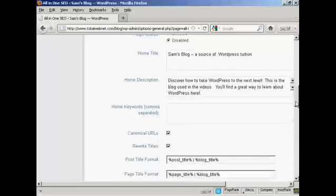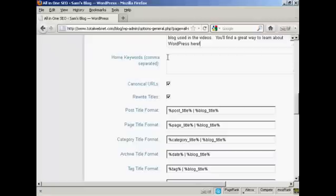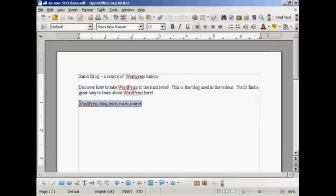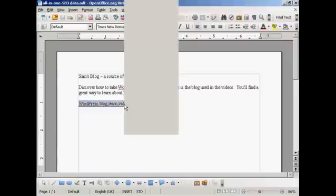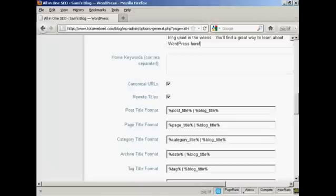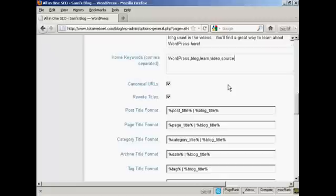And the next box here is your keywords, the keywords that you want for your home page, the keywords that you want for the subject that your blog is covering. Keyword research is quite an involved subject and it's beyond the scope of this video. But you do want to do a lot of keyword research to make sure that you've got the right keywords for your blog. When you enter them in here, you simply put them in with commas but not spaces in between.